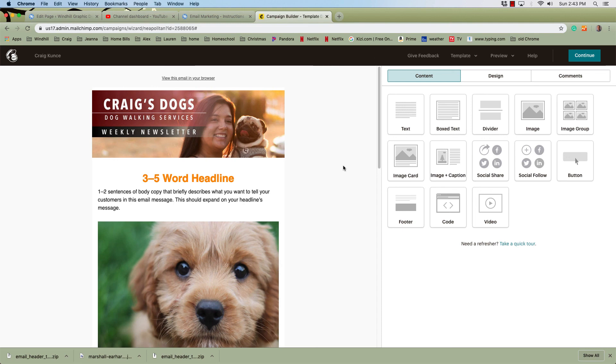That's it. You'll do the same by making the header fit whatever subject matter you're using for your email marketing blast. Thank you.